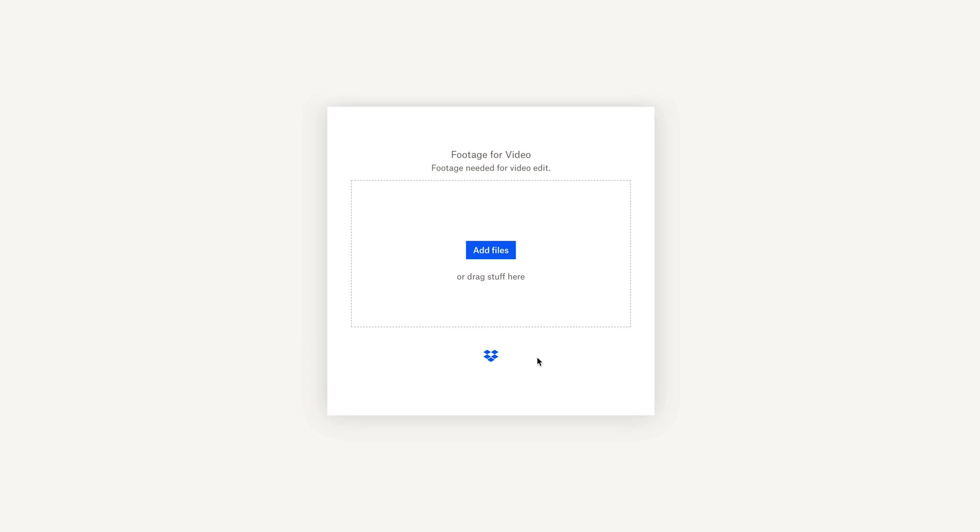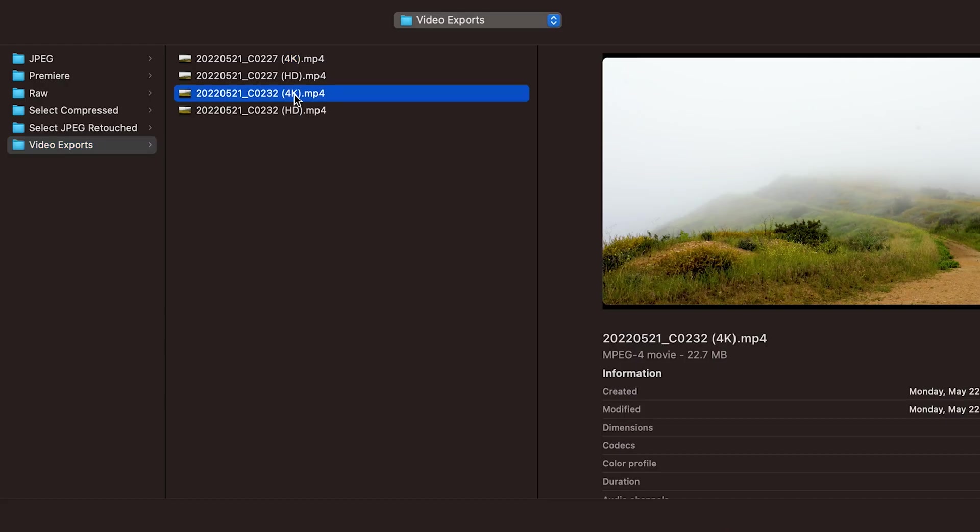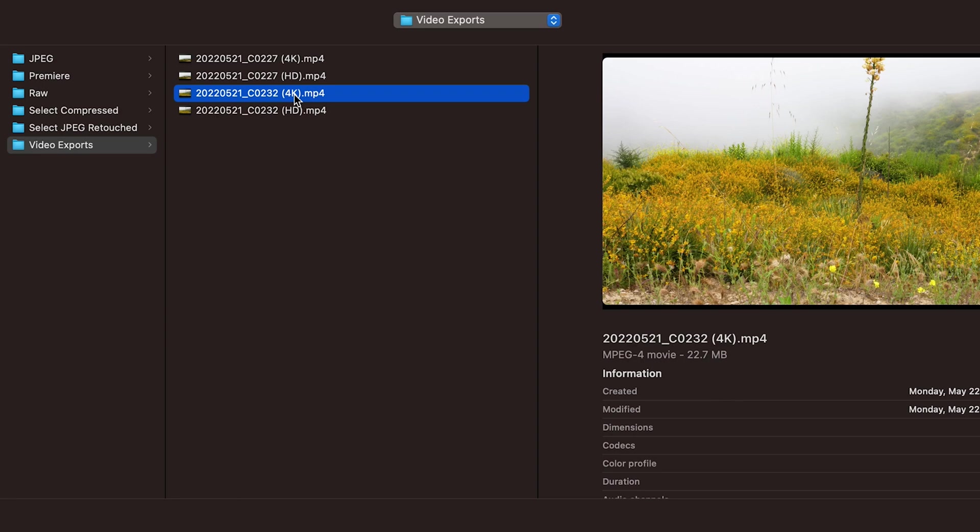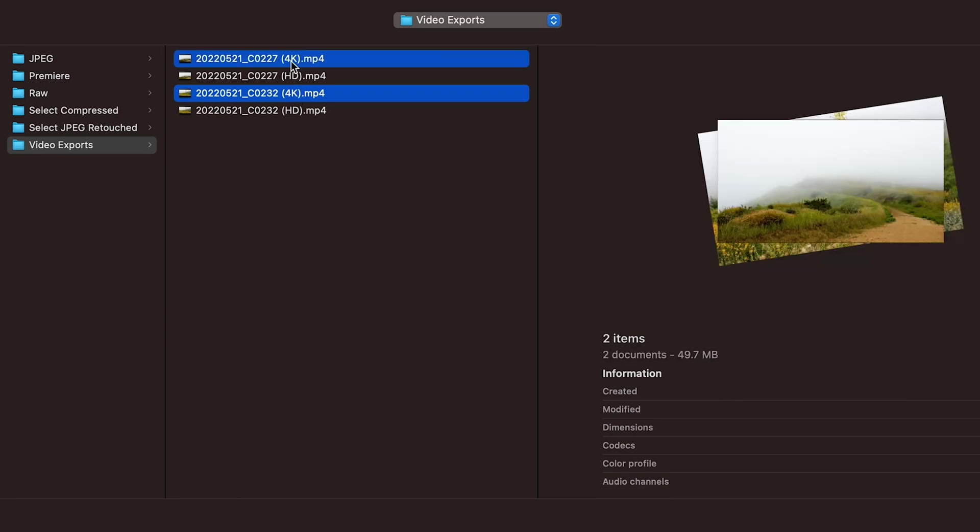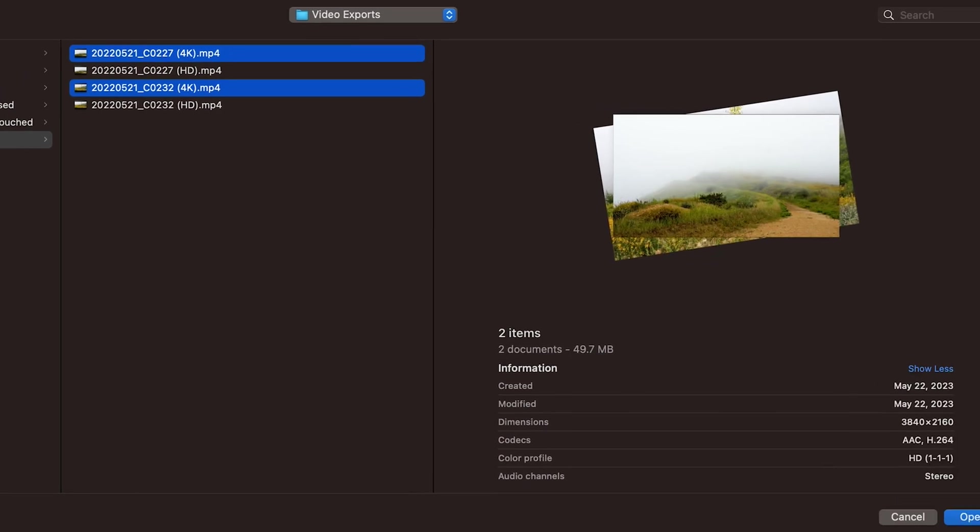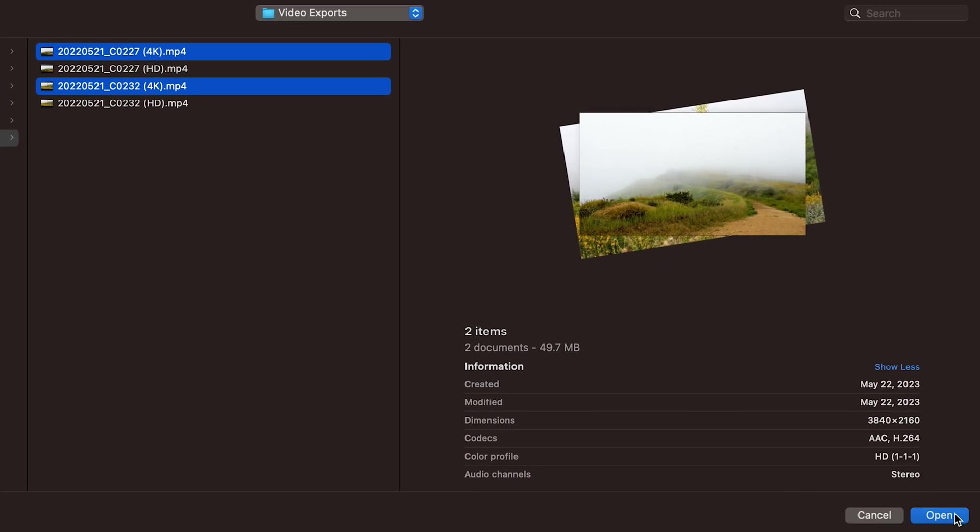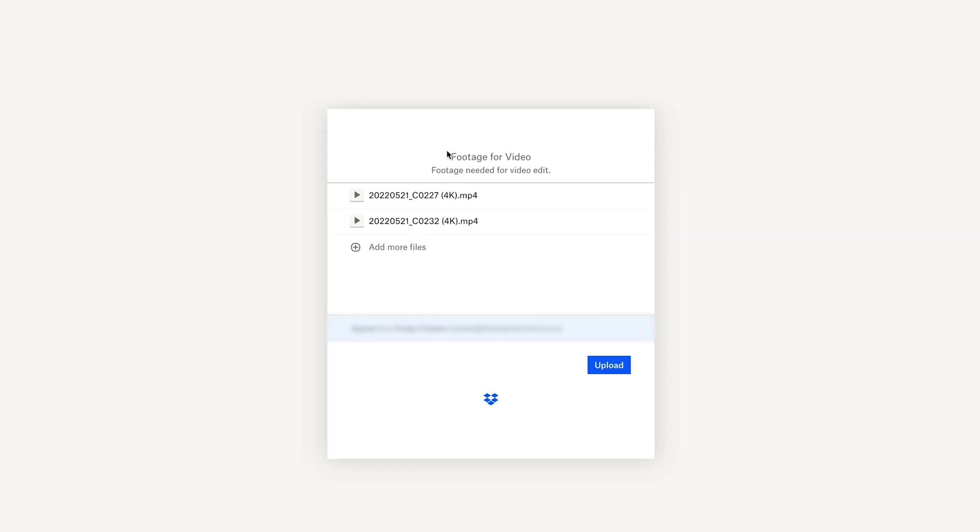For this scenario, we'll go ahead and do it manually, so click Add Files. In the drop-down menu, click Files from Computer. I'll go ahead and select two files, in this case, some footage I shot in the Zuma Ridge in Malibu. After selecting the media, you should see them listed here.